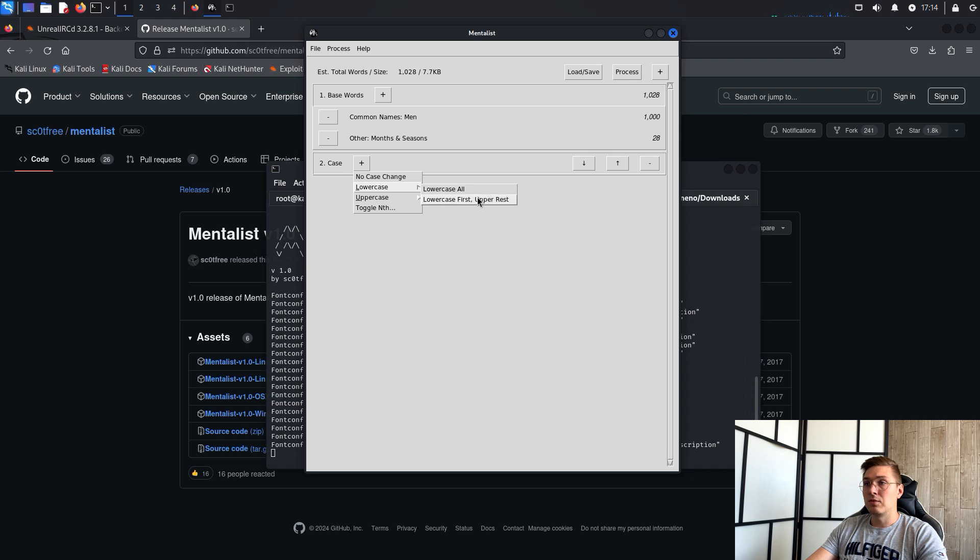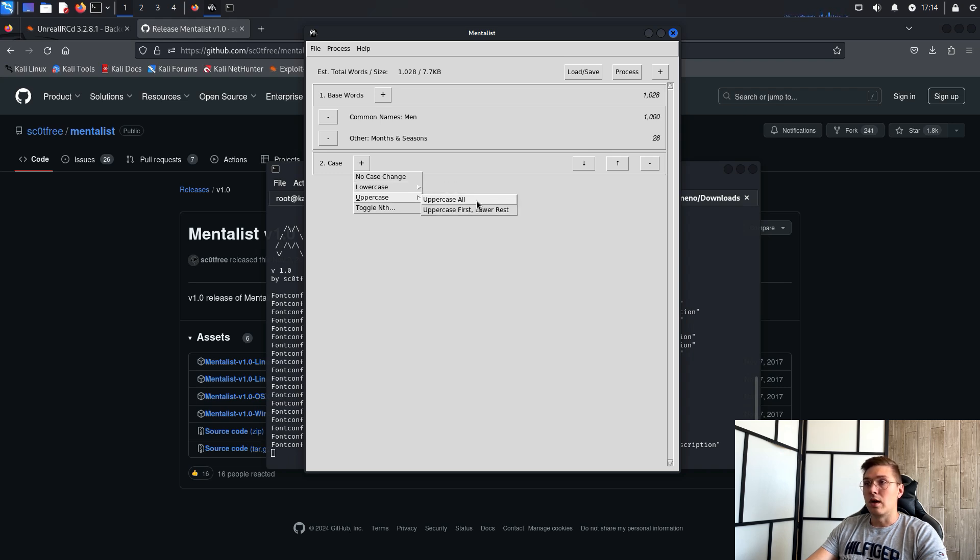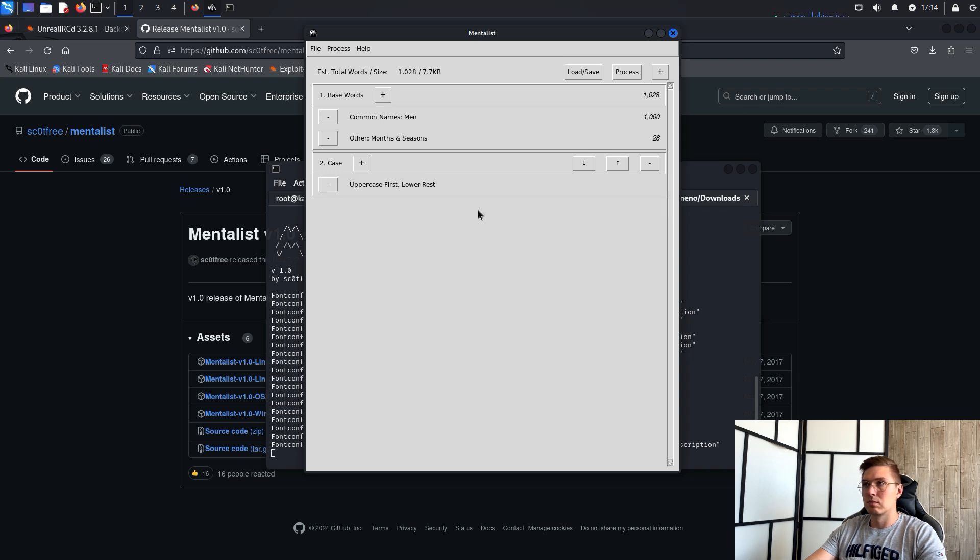Then we have prepend and append options to add a string before or after a word. So let's do it. I'm going to add a string.